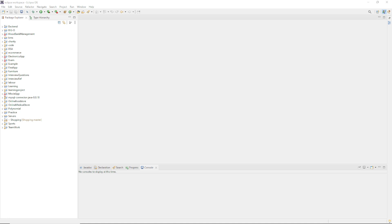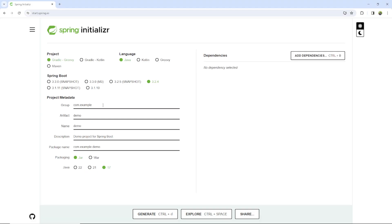Hello everyone, welcome back to a new video. In this video we're going to create a Spring Boot application where whenever you run it, the database has to be created automatically, and whatever tables you need in your database, those have to be created automatically when you start your application. I'm going to create a new project from the Spring Initializer and I'll tell you what dependencies you need.